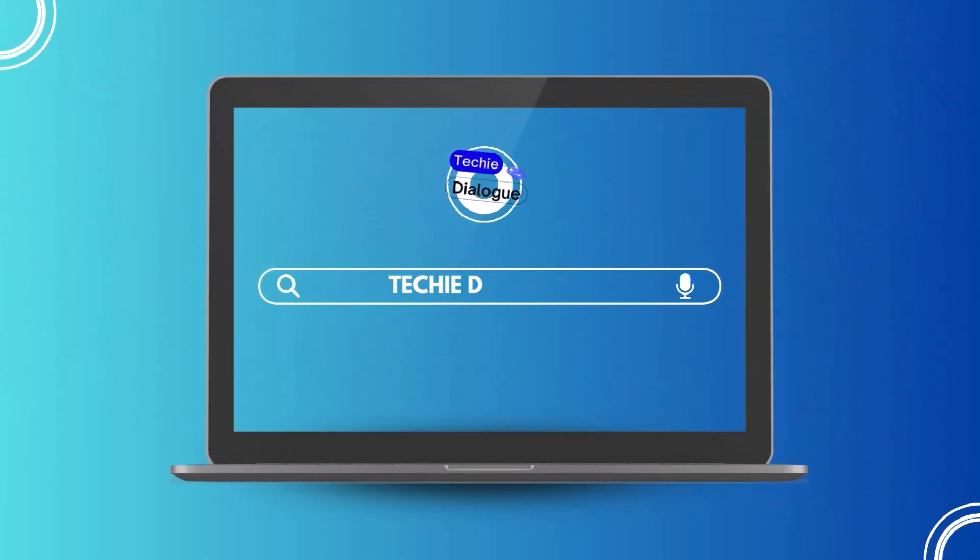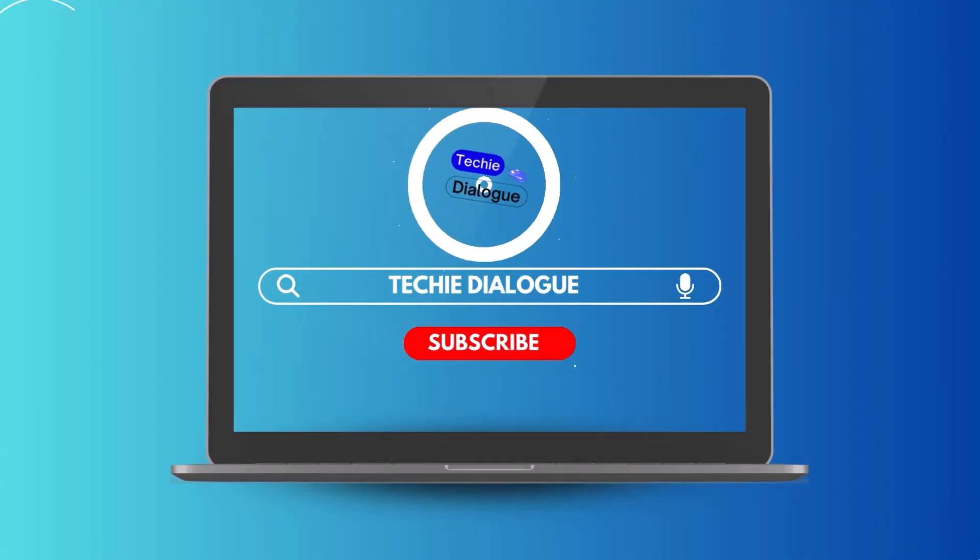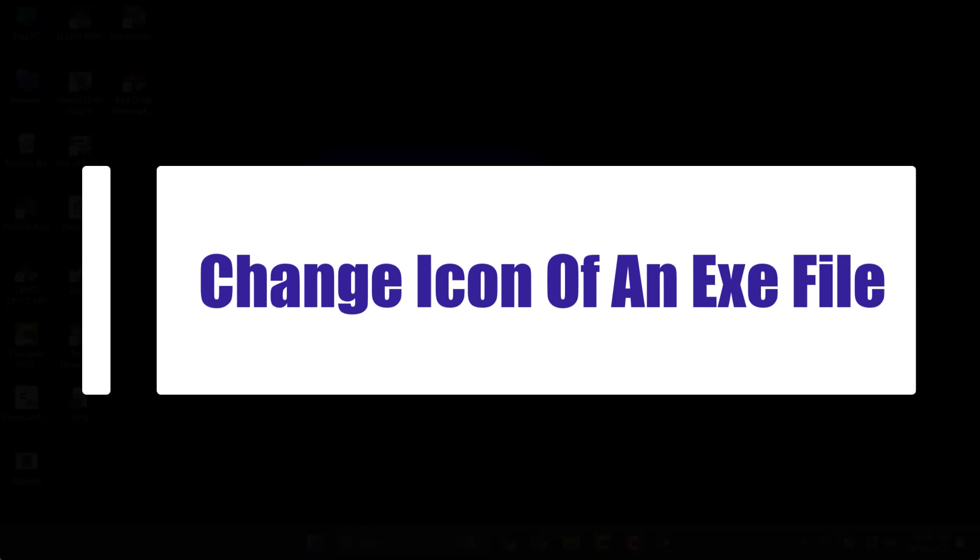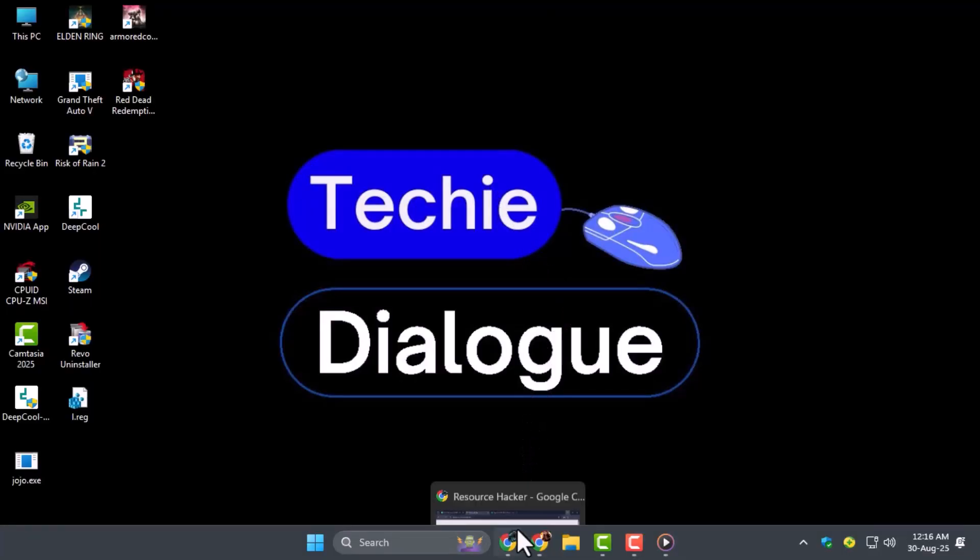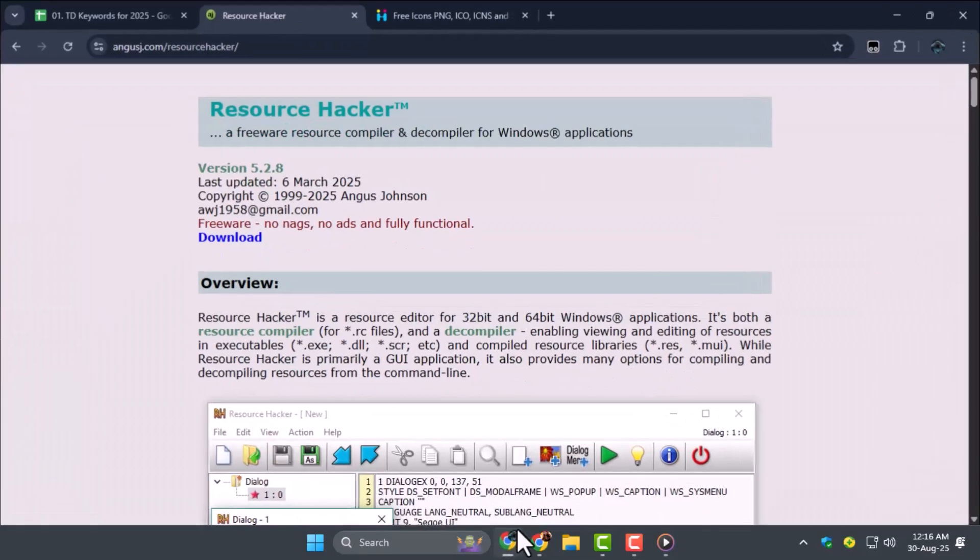Hi, I am from Techie Dialog, and in this video we will learn how to change icon of an EXE file. Stay with me as I show you simple steps to customize your executable files and make them look more professional.